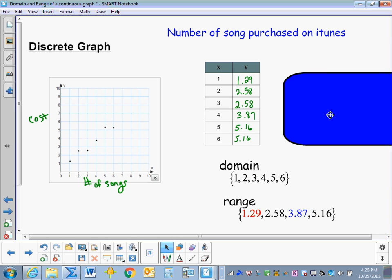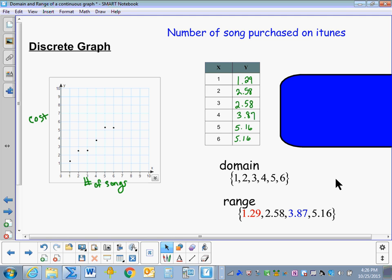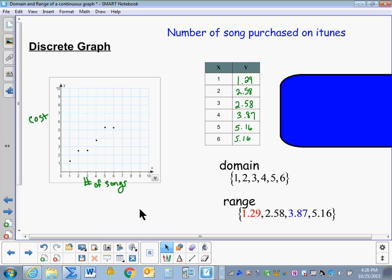If I were to list the domain and range of this graph, I would choose to do it in Set and Roster Notation and list each element of the set — each element of the domain and each element of the range. I would start from least to greatest and list each element only once.